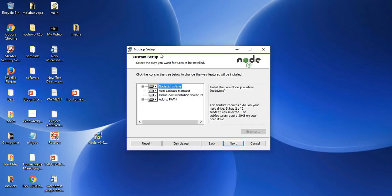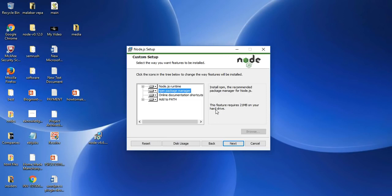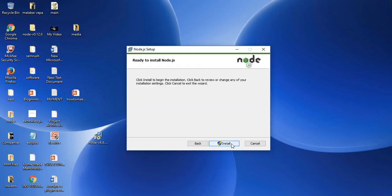Let us select the npm package manager. This feature requires 21MB on your hard drive. Install npm—the recommended package manager for Node.js. This is the recommended package. To run Node.js, we need to install npm package. With this we can run Node.js. Before clicking next, please check whether there is space—21MB on your hard drive or not. I think 21MB is not a matter. Nowadays most computers come with GBs, so we can go for the next button.